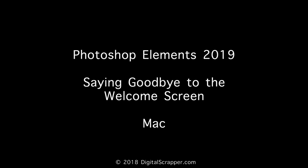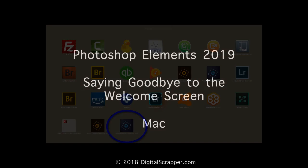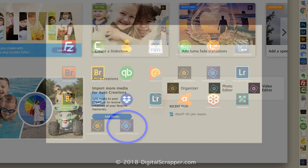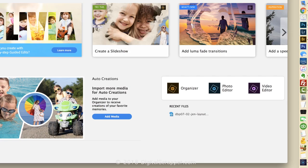Next, let's take a look at how to do this on a Mac. When Elements 2019 is installed on a Mac, you'll see an icon in your applications that says Adobe Photoshop Elements 2019. And when you click on that icon...